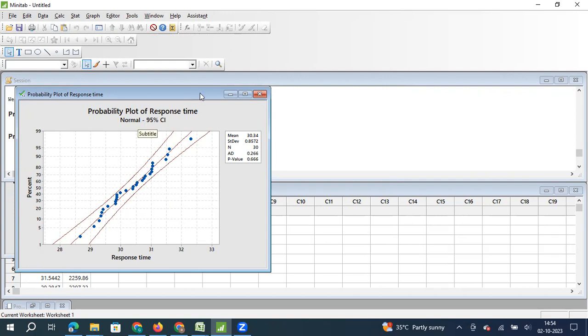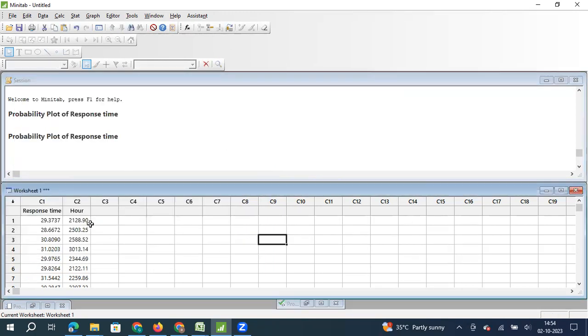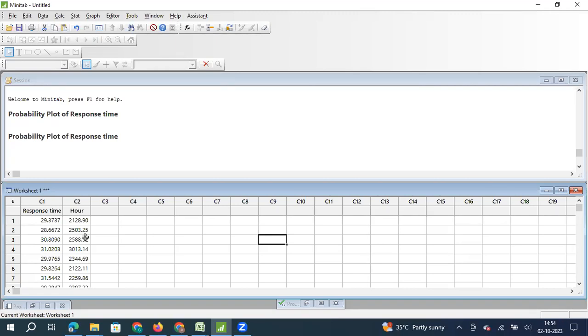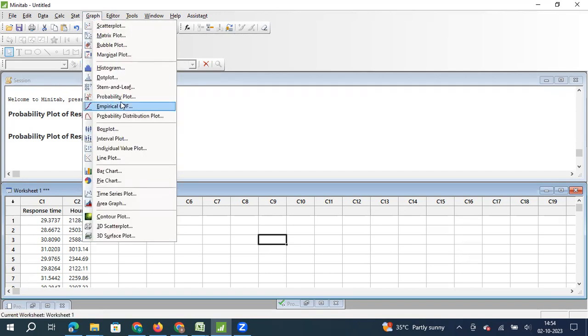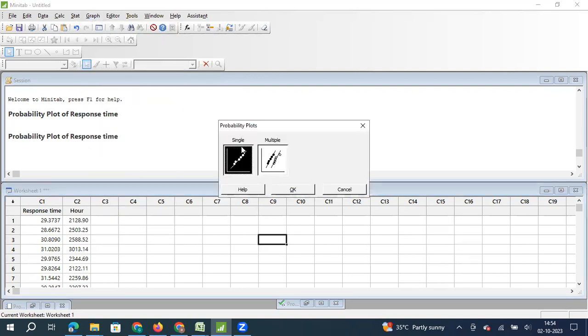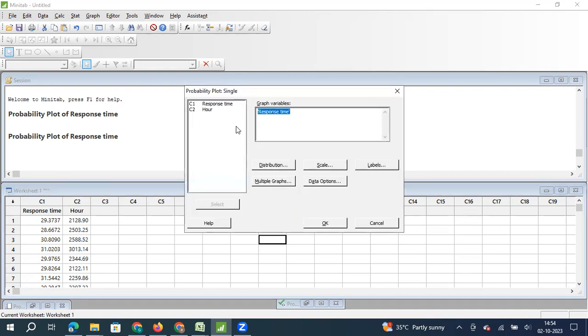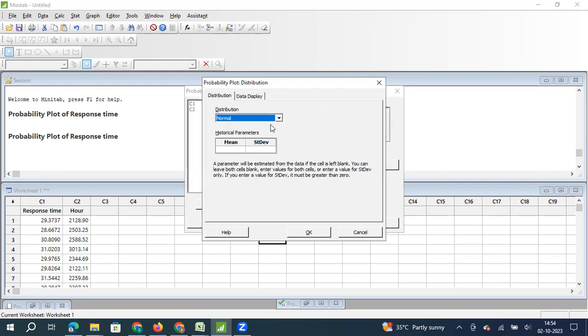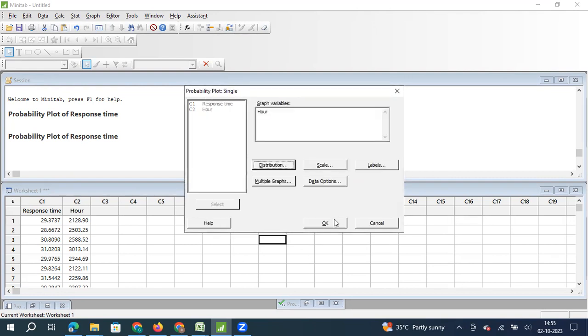Now let me minimize this data for a minute and let's focus on the second set of data. The second set of data that we have is the hours, that is the life of an electronic component in a home appliances product like a TV. So the life is measured in terms of hours. So now if I click on graph, if I click on probability plot, and again I select this first option and I click OK. This time I select hour, the distribution is going to remain normal. I'm going to keep my mean and standard deviation columns blank, and if I click OK,